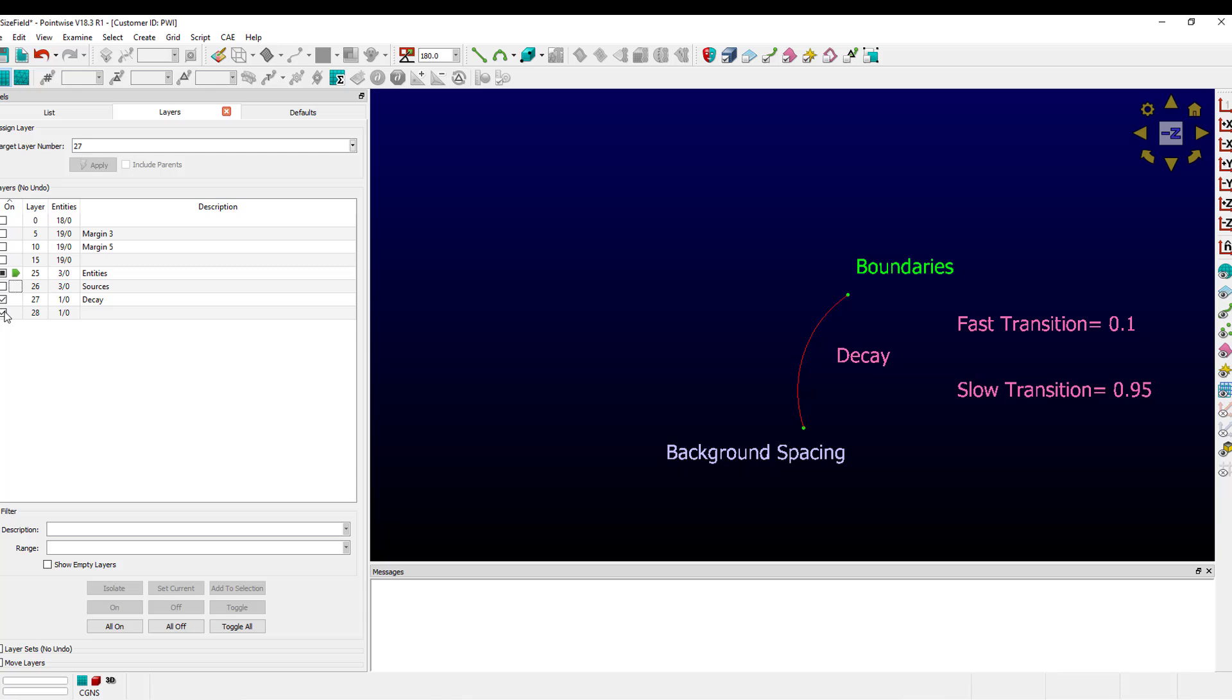There's a third entity that comes into play here and it brings its own decay value, and that is sources. Sources populate more points into a given volume to increase cellular density. Sources also have a decay value but it doesn't match the one from boundaries and background spacing.